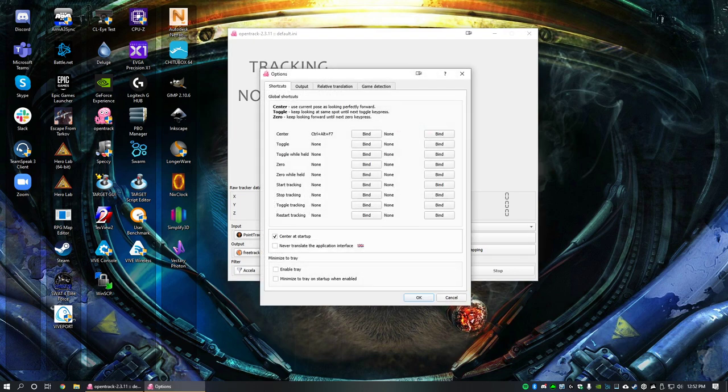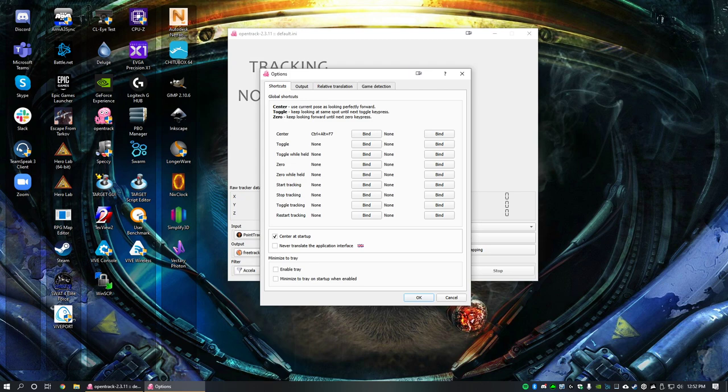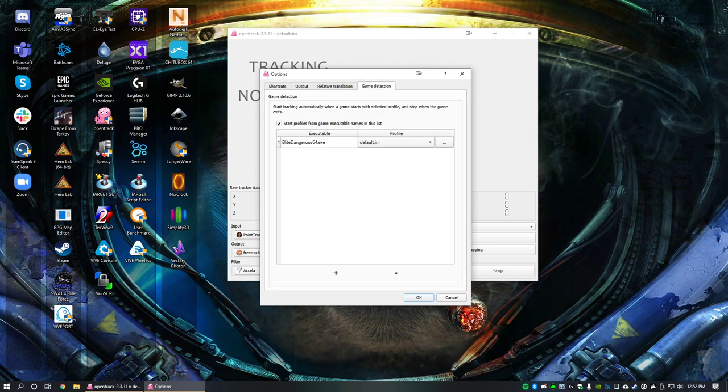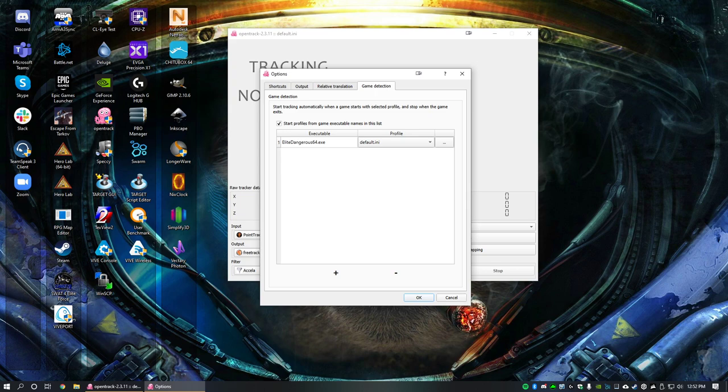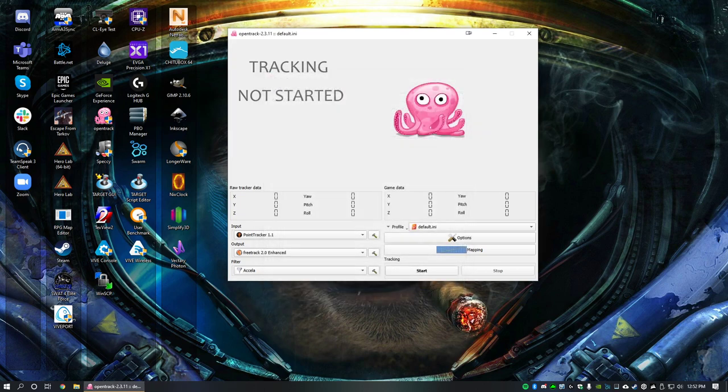Real quick, I like to set my bindings, take control to F7. It just works for me. And something you can do to help yourself out here is find your executable in the game detection. Then it'll just kick on your profile every time.